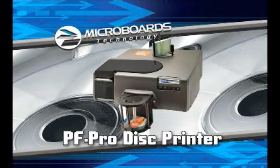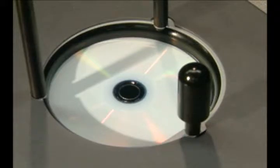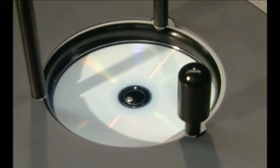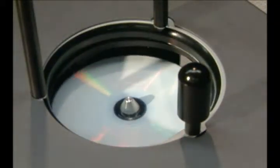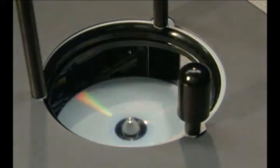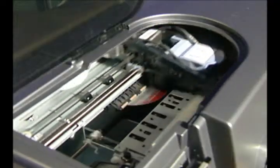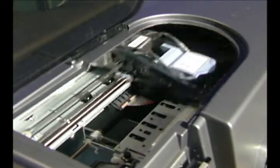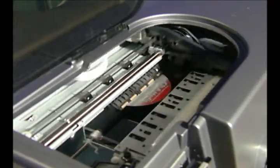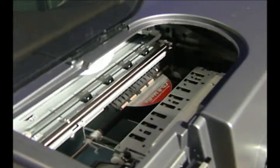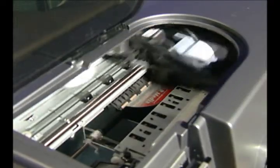Print professional CDs, DVDs, and Blu-ray discs in mass quantities with the industrial-strength PF Pro Disc Printer, the print-only version of the award-winning MX Disc Publisher by Microboards, your industry leader in recordable media technology for over 20 years.